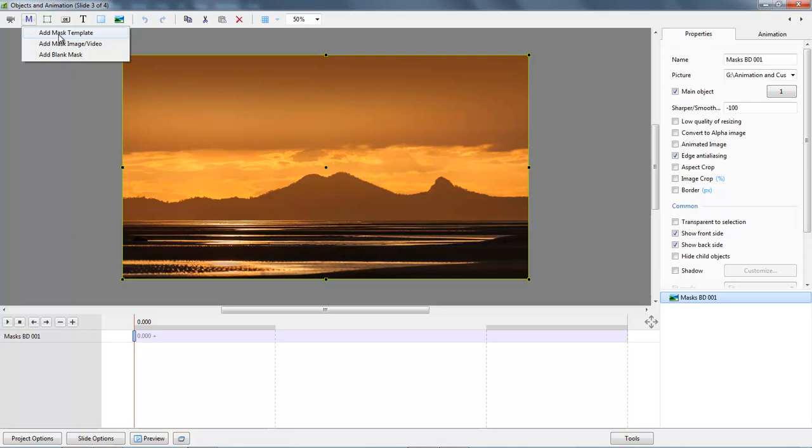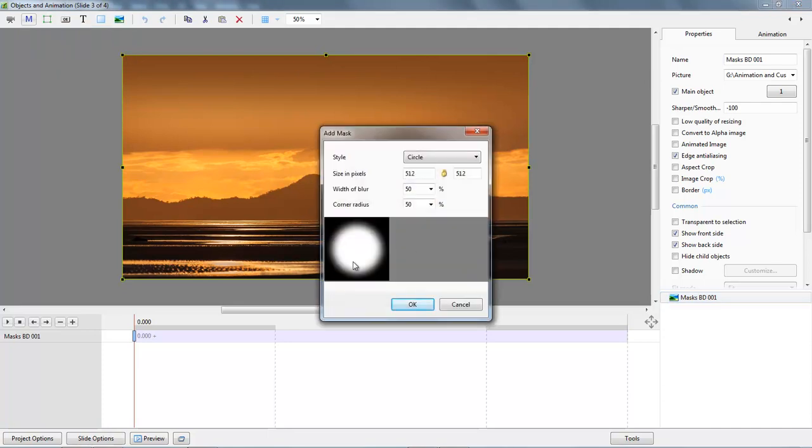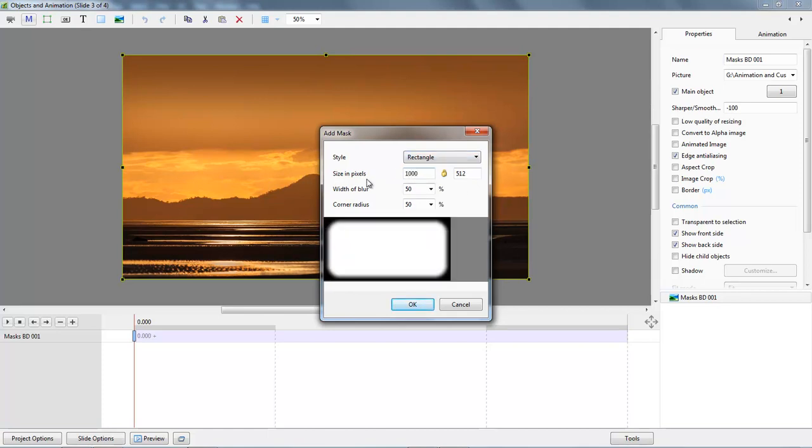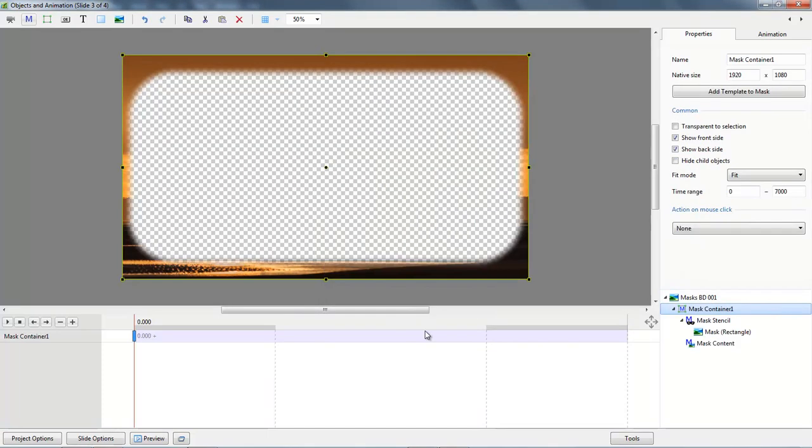Once again we'll go back to the mask template, a mask that's available within Pictures2Exit. On this occasion I'm going to select a rectangle. I want to make it a little bit longer, let's just guess at 1000 pixels and the width of the blur, I'm going to drop that down to about 25 but I can always come back in and change it if it doesn't look right and I can click OK to that.